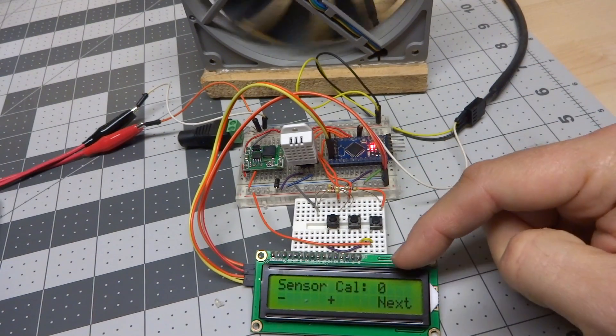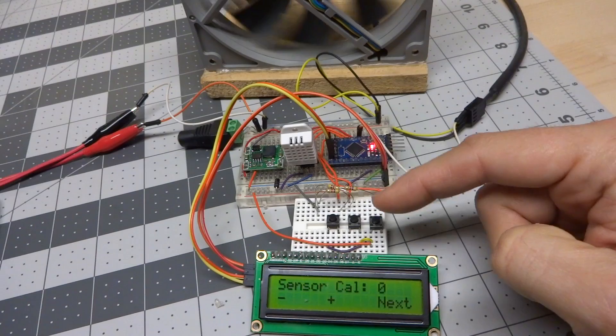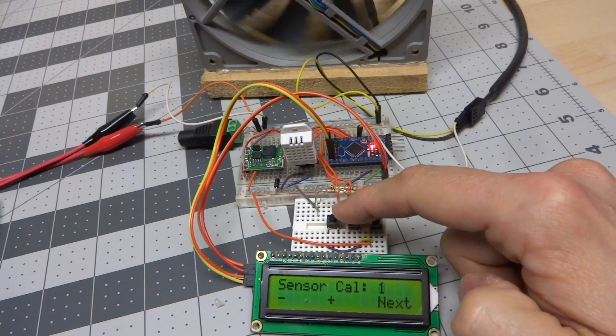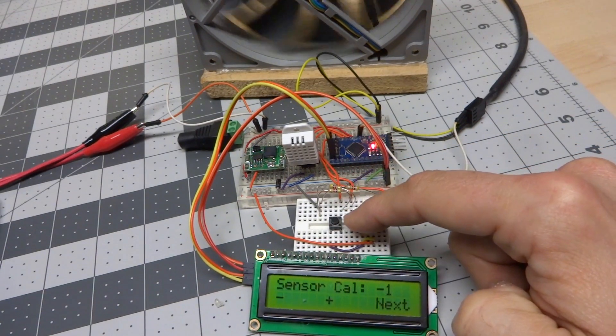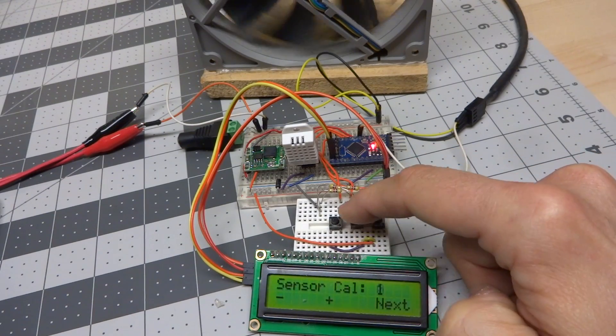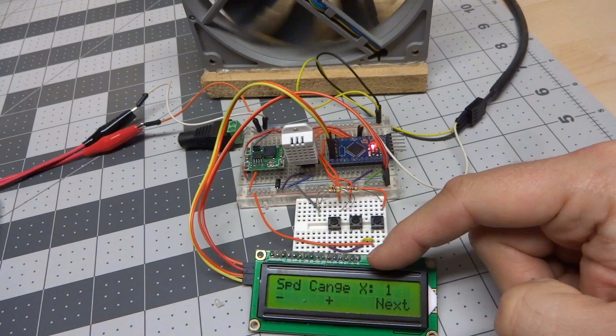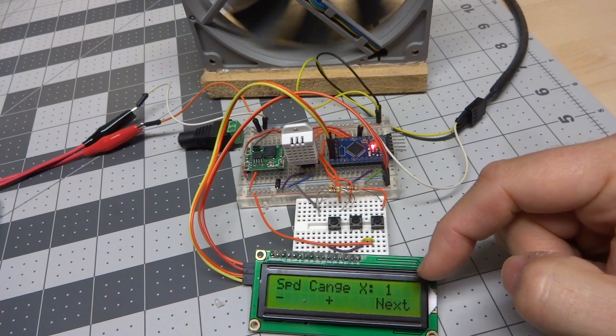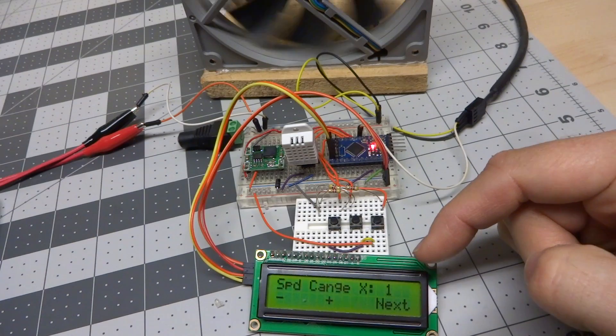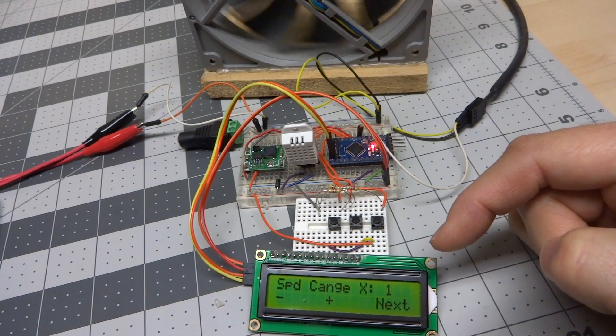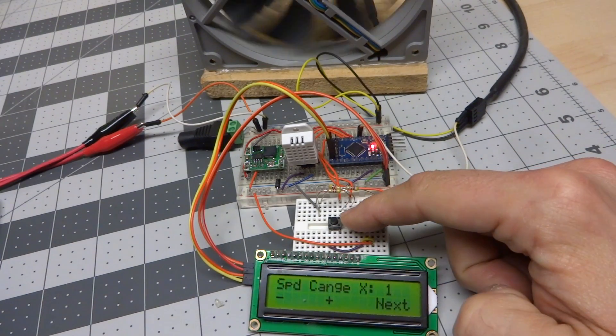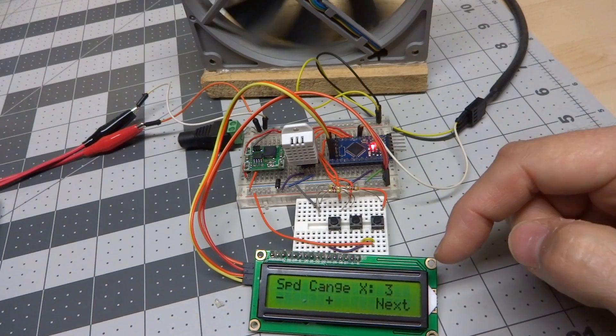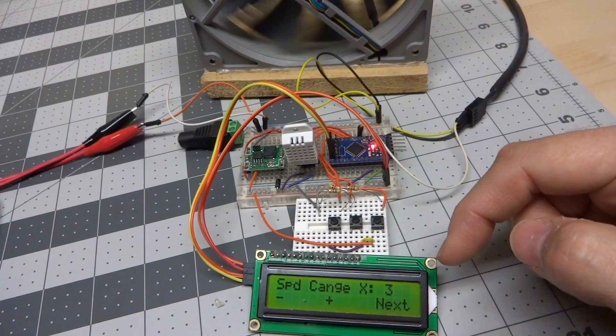The next option is the sensor calibration setting. It just allows me to add a plus or minus offset to the temperature readings. In case the particular sensor I'm using is not very accurate, I can add an offset in right here in the menus. And the next one is the speed change multiplier. So this is the ramp speed. It's currently just set to one, which means that each time that loops, it will just adjust this fan speed down by one. But if I set this to say three, then it multiplies by three, and it does a step of three every time.